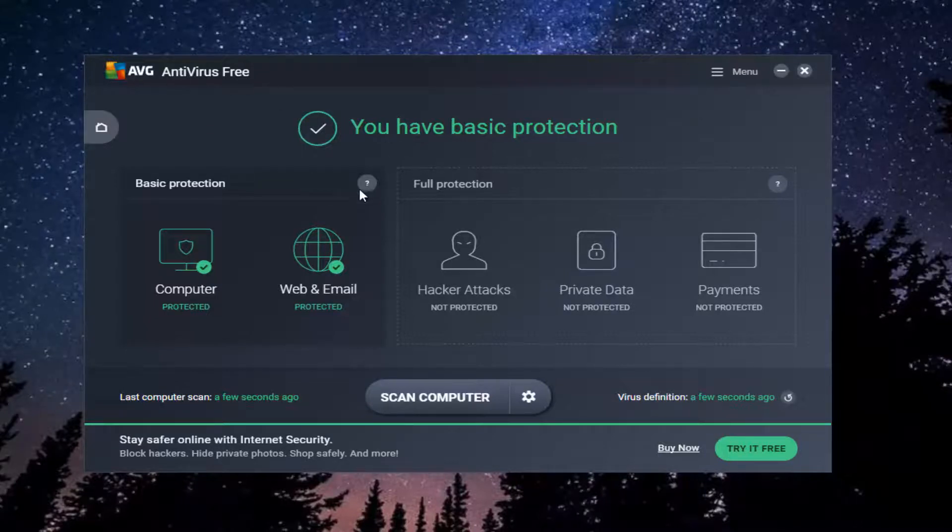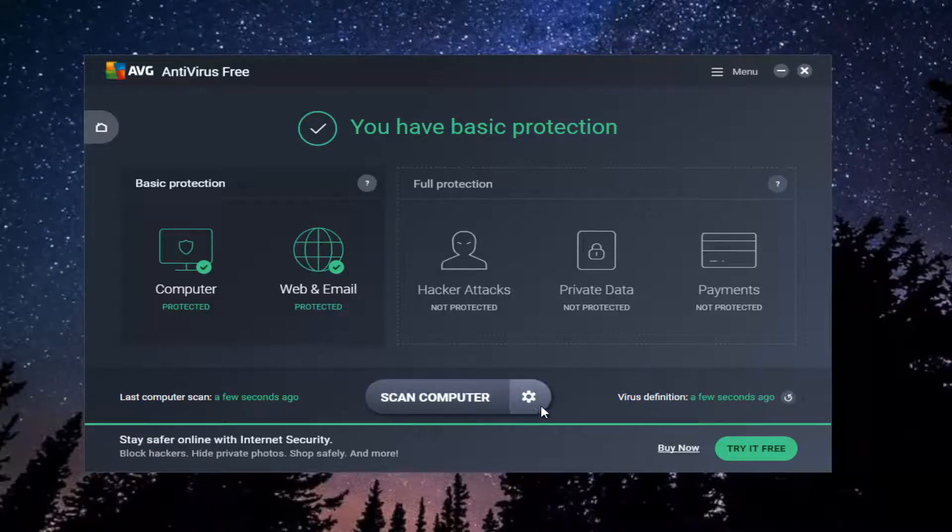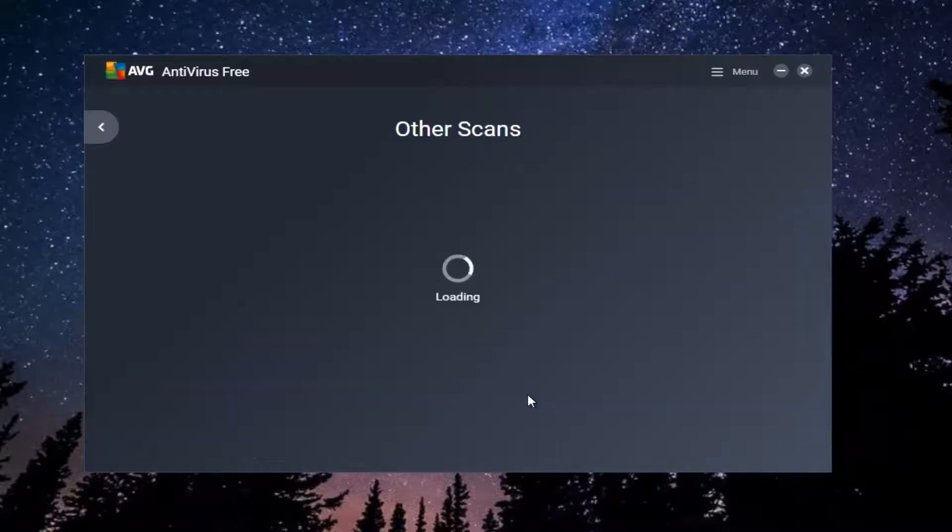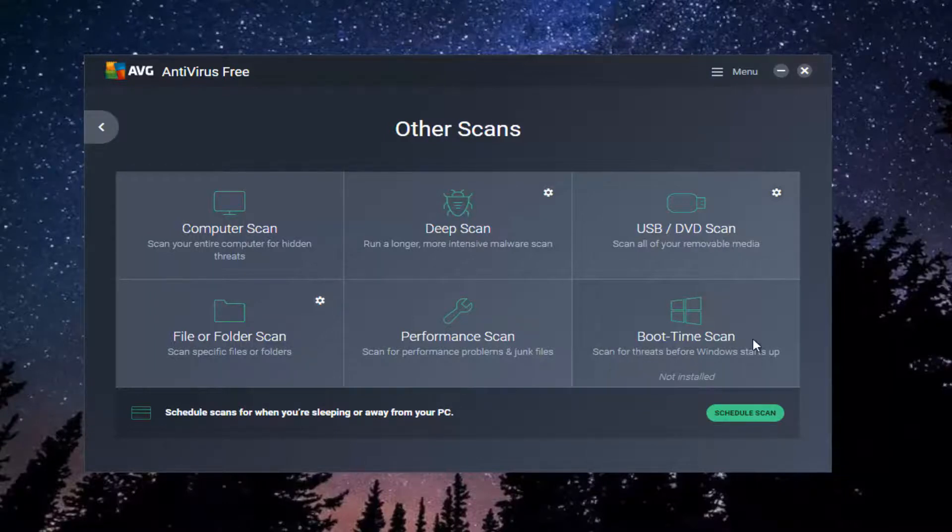But if you're able to get this far with the tutorial, I recommend that you go right next to where it says scan computer. You click on this little gear icon by left clicking on it one time, and then you want to left click on this boot time scan tile where it says scan for threats before Windows starts up.